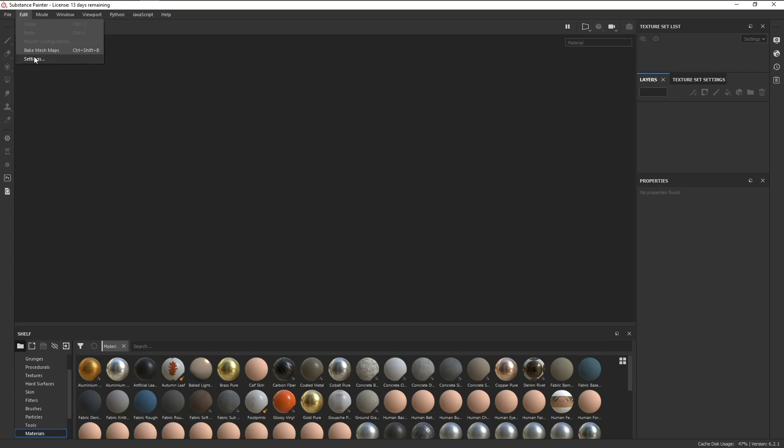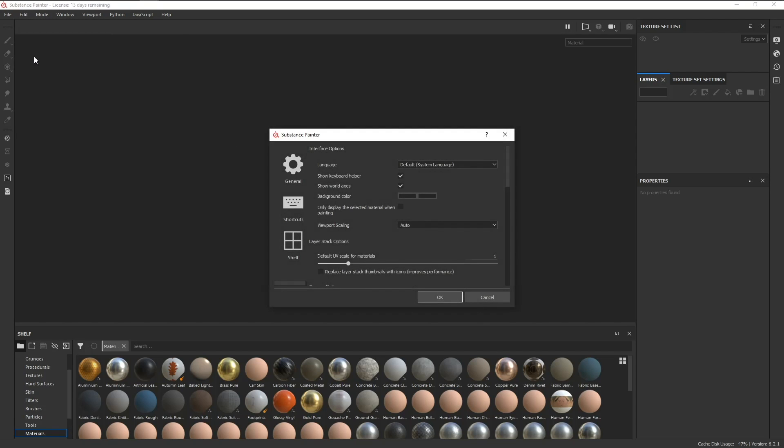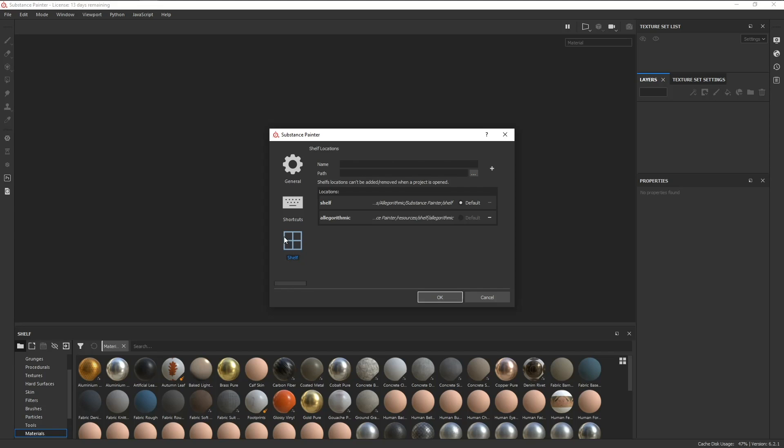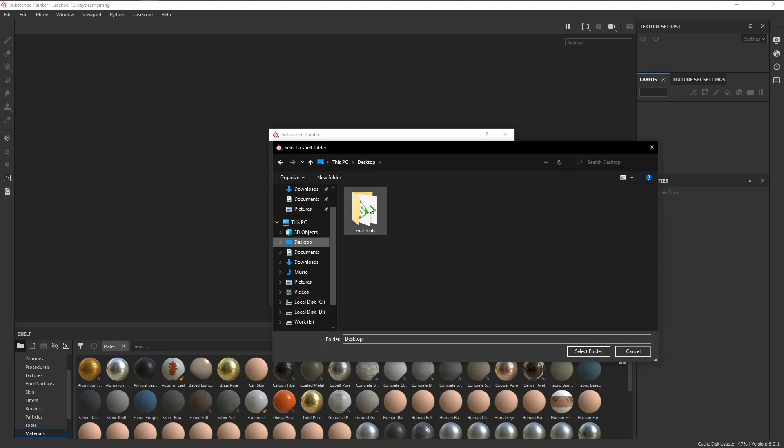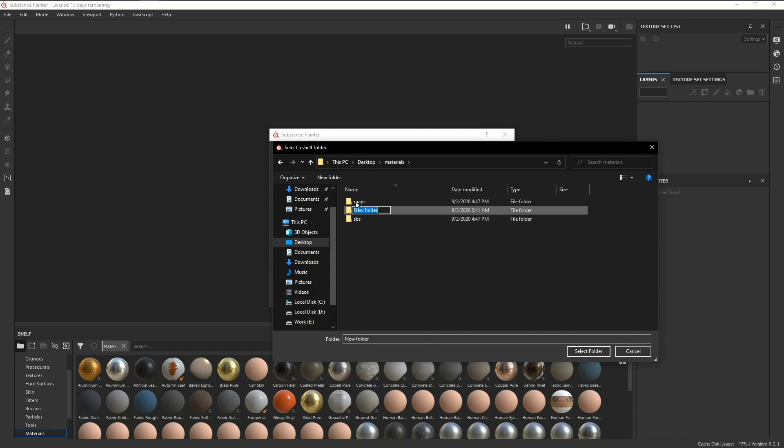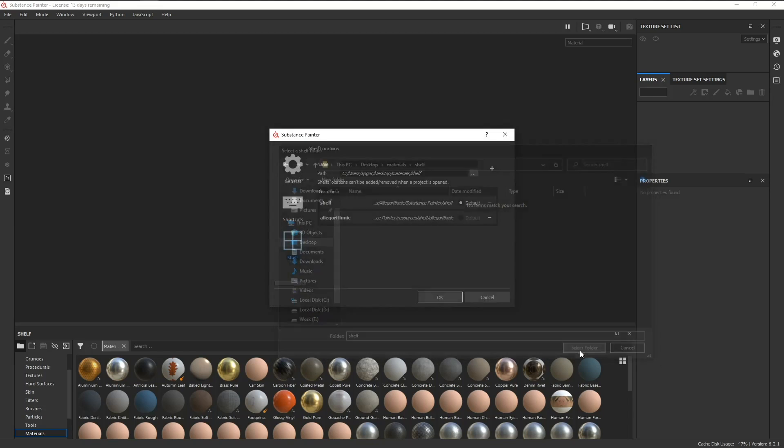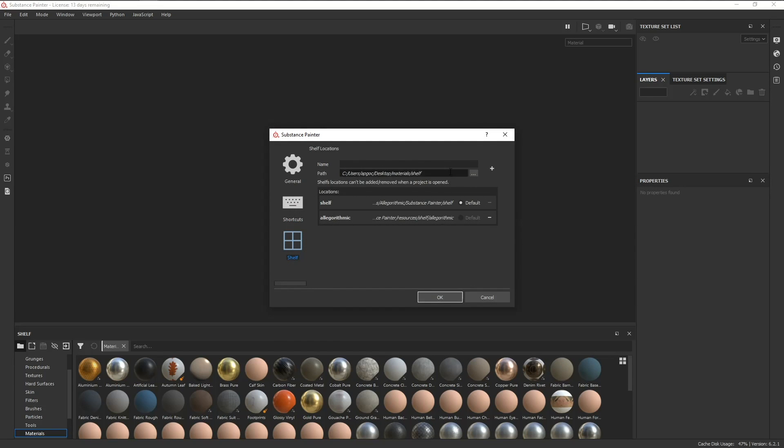Go to Edit, Settings, click on Shelf, and all we need to do is specify the name and where we want our custom shelf to be stored. In this case, I'll just make a new folder and name it Shelf, choose that as the location, and then click on the plus icon.